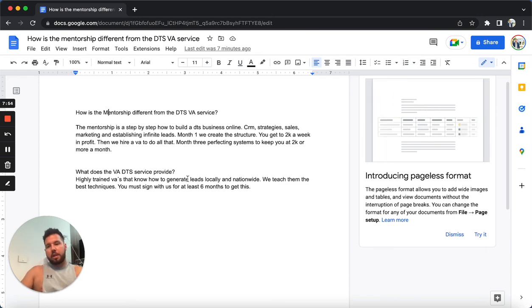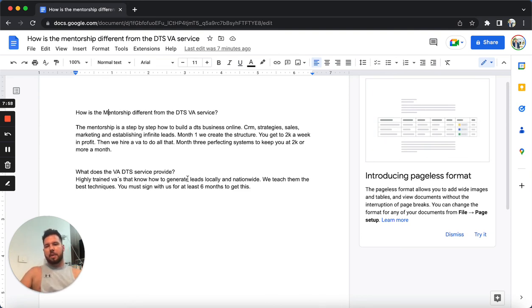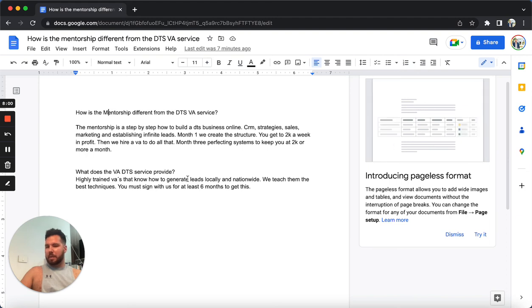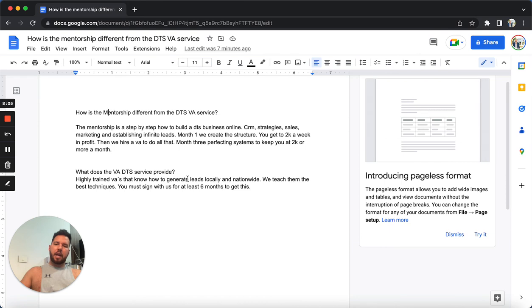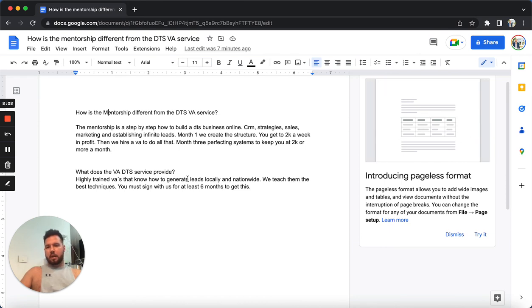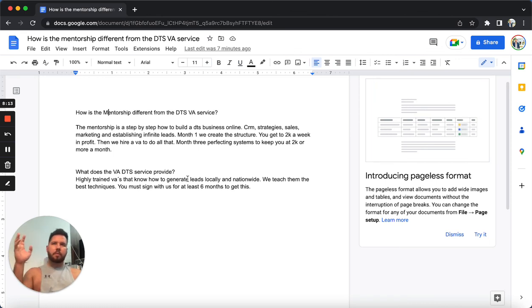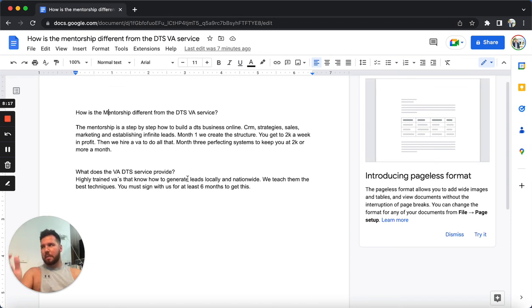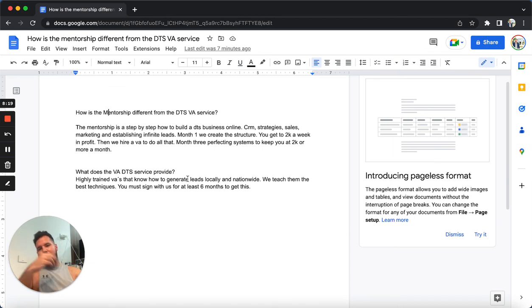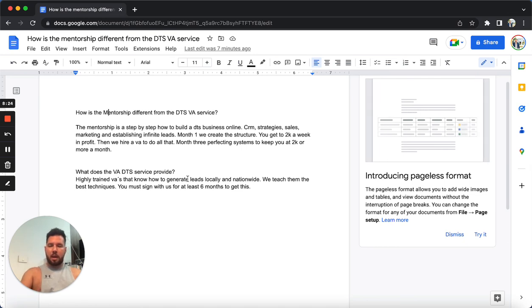So those are the differences with those two things. I hope that I explained that well. And if you have any other questions, I'm going to leave a text number. You can text us and we can answer any questions. Another thing too, let me just go over this really quick so I make sure that you understand this.